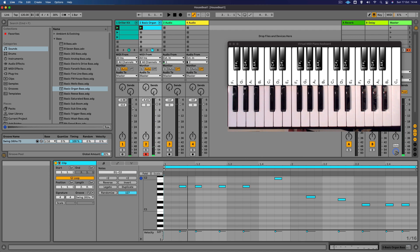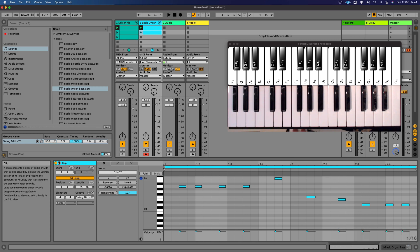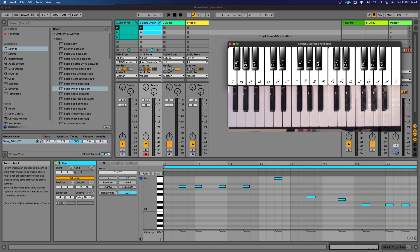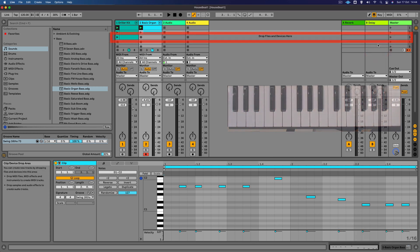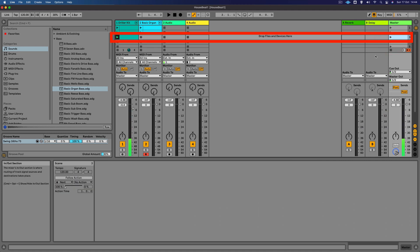So I think we can duplicate that clip to the next clip slot just by pressing Command D. But it might be quite nice for this scene here to create a slight variation of the bass line.